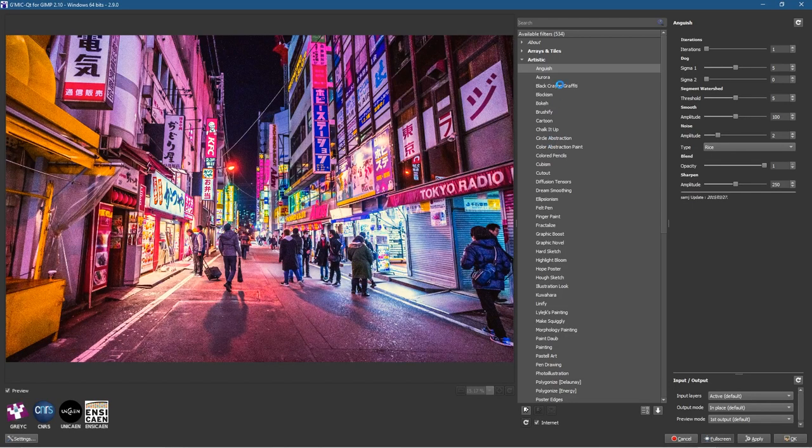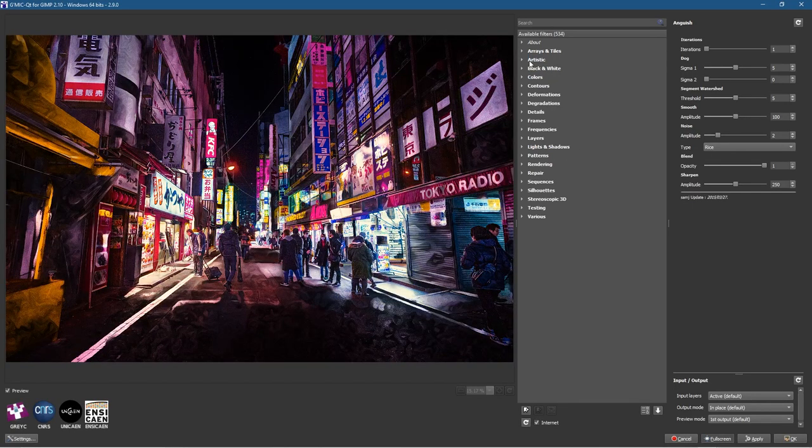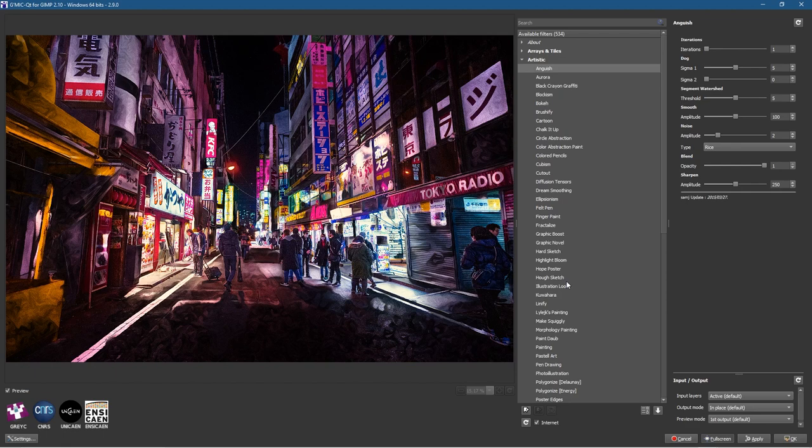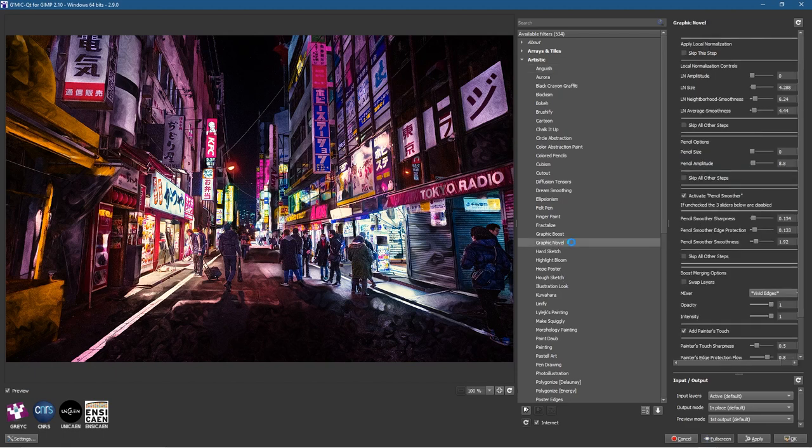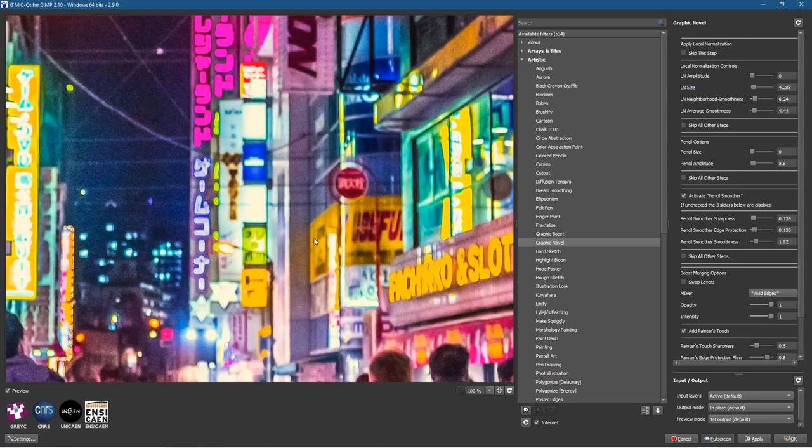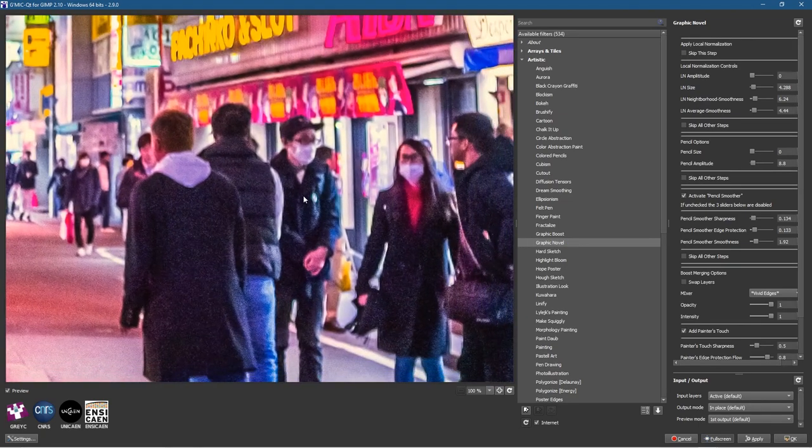Inside the G'MIC plugin we'll go to these options here underneath Artistic. You've got all these different versions and I'll tell you to go and experiment with them. I'm going to click on Graphic Novel.